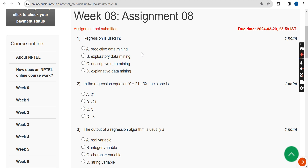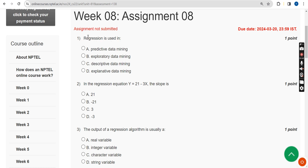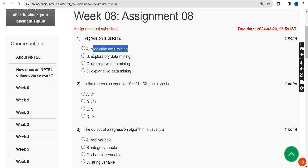First question: regression is used in which type of data mining? The answer is Option A — predictive data mining. Mark Option A.